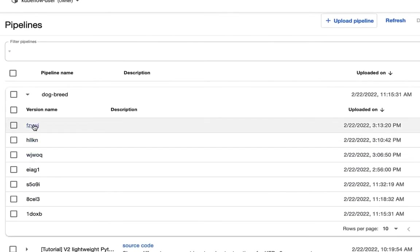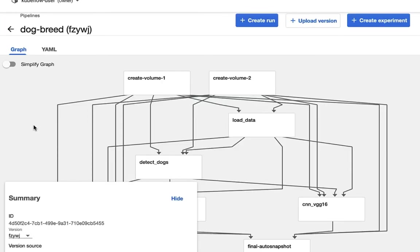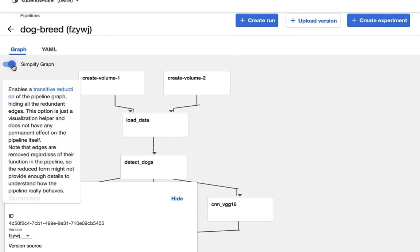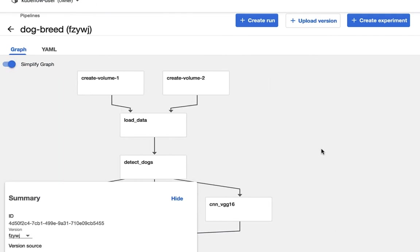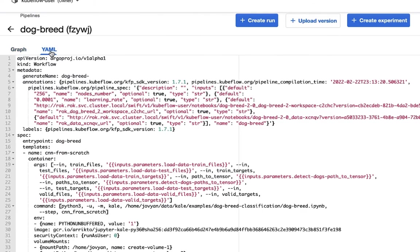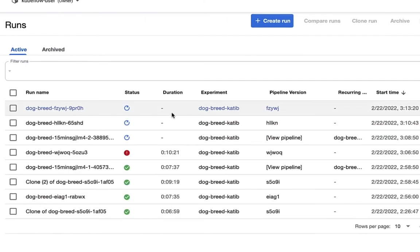If you click on one of these, you can see the execution graph. You can simplify the execution graph, but then also the YAML associated with this particular pipeline run is there as well.